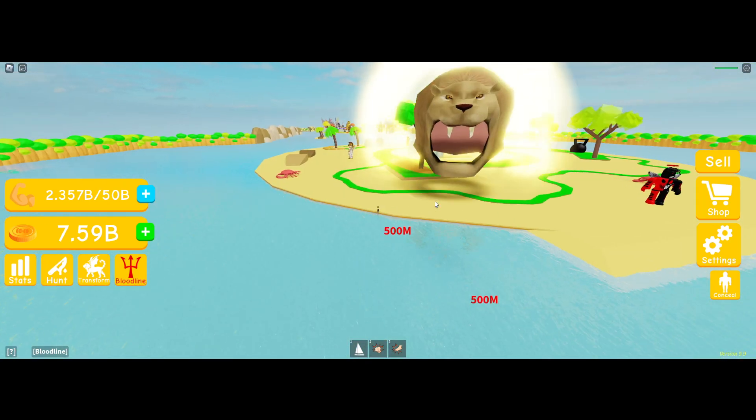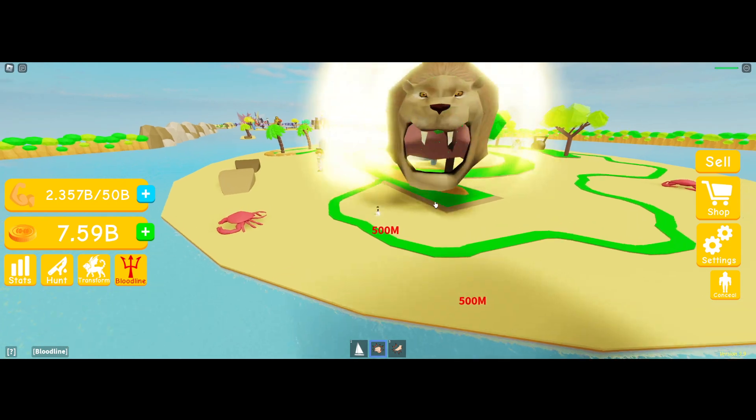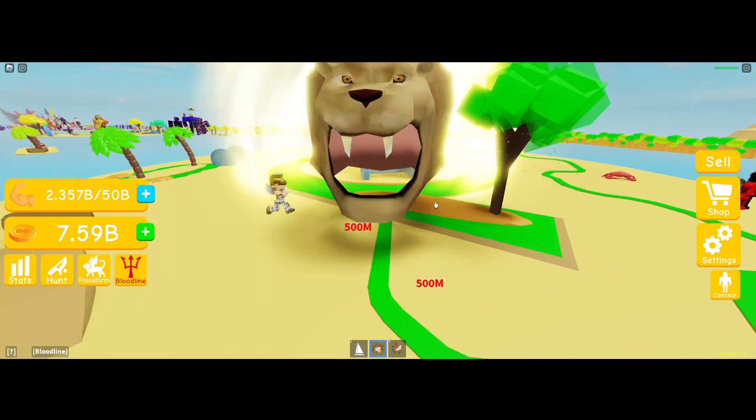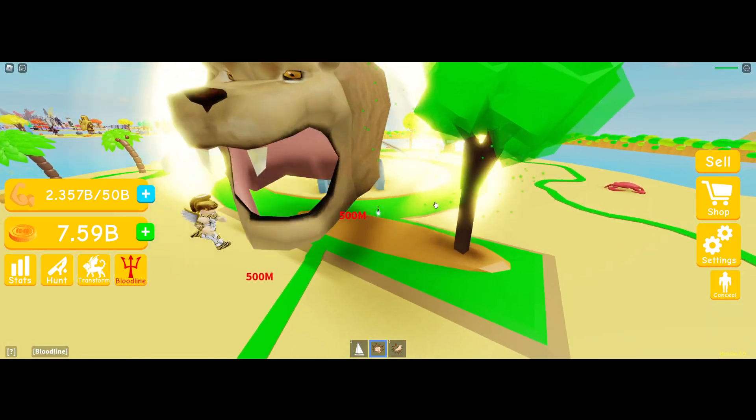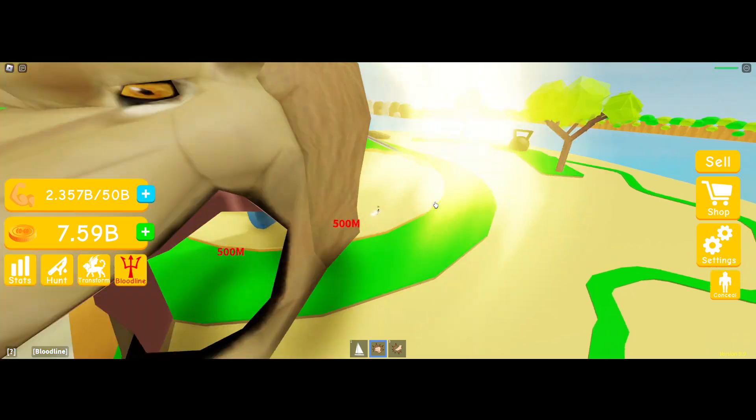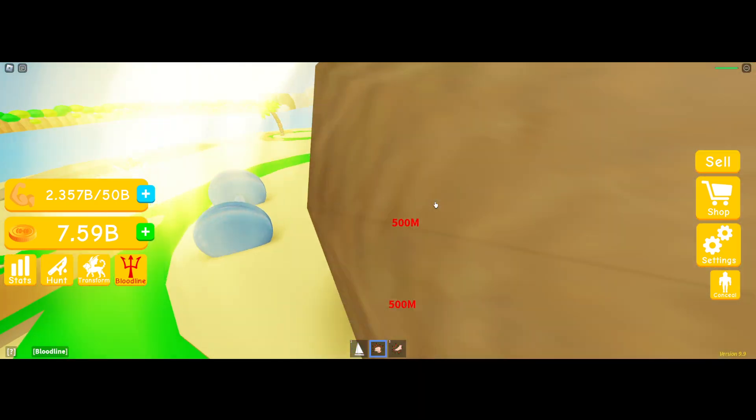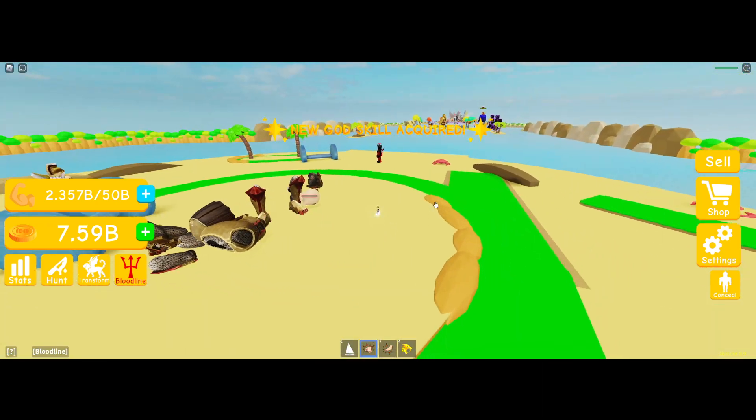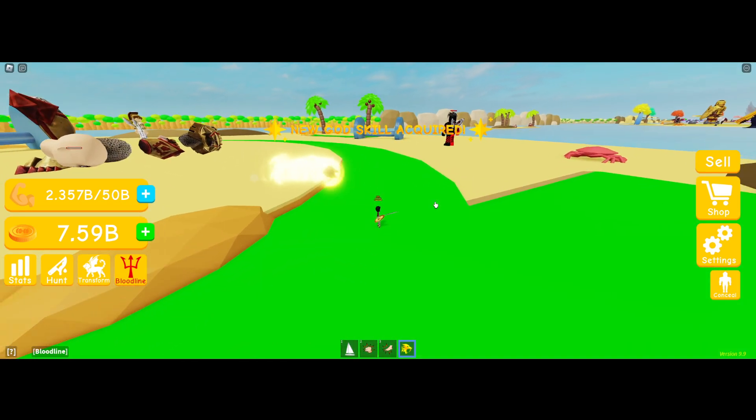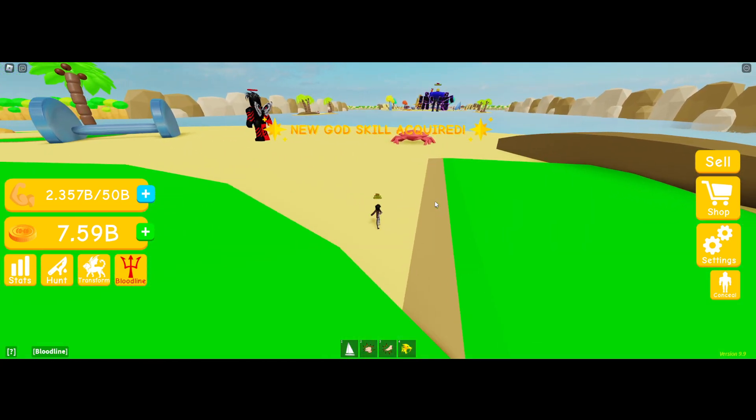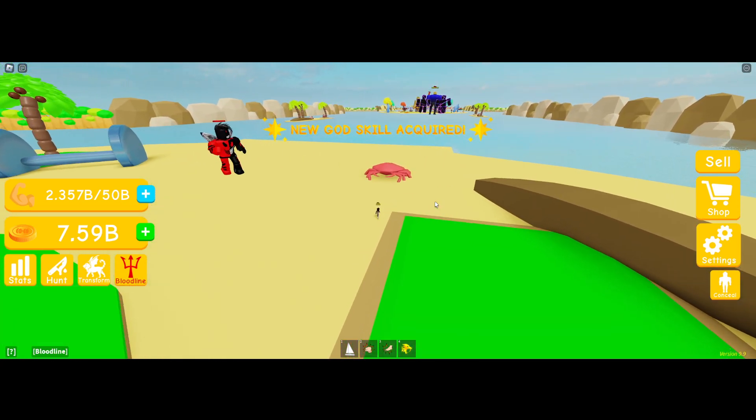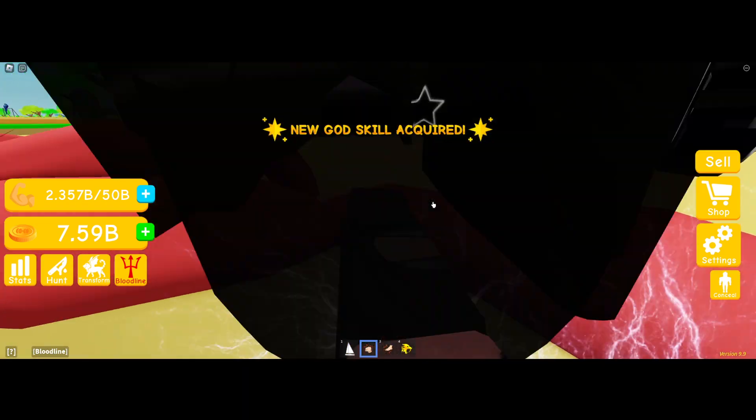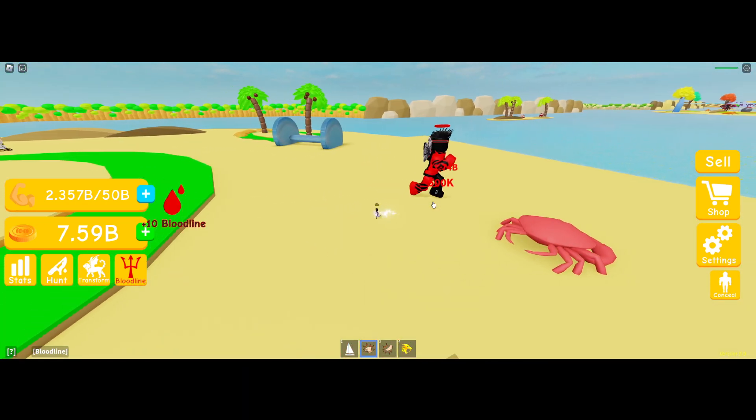So I am sad, but it is okay. Ooh, I got a new god skill. But yeah, I like it even more. Die.